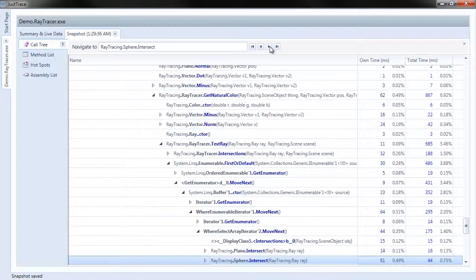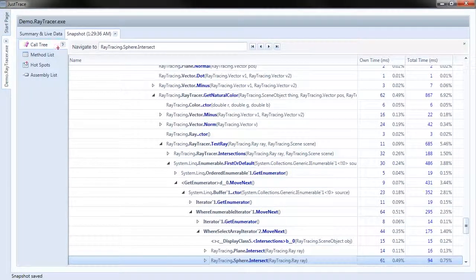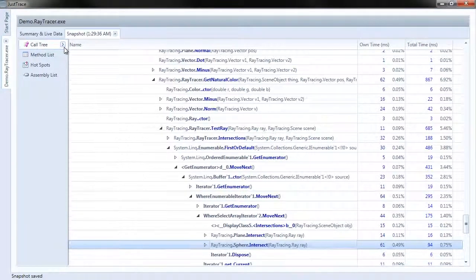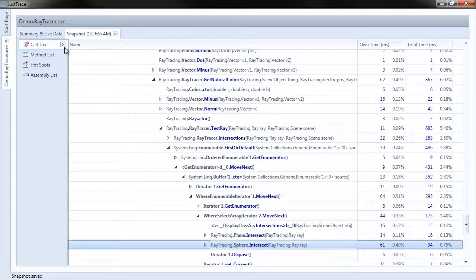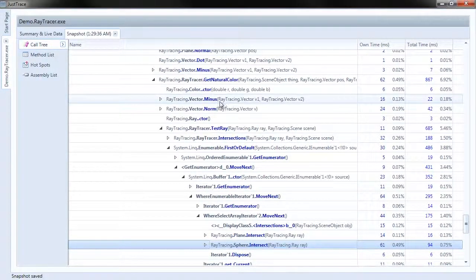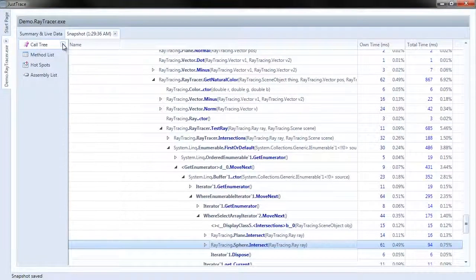And if I no longer want this up, I can choose this button right here. In fact, if I already know the method that I'm looking for, say I care about Vector.Minus, I can open this up myself.